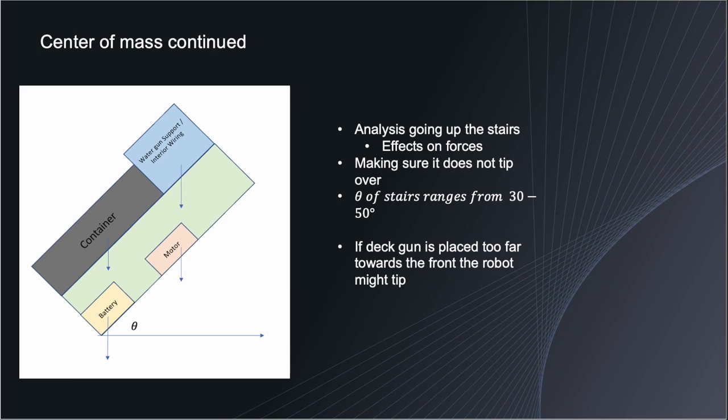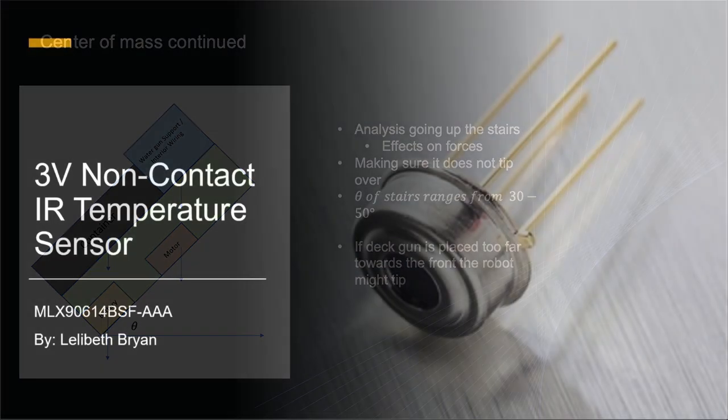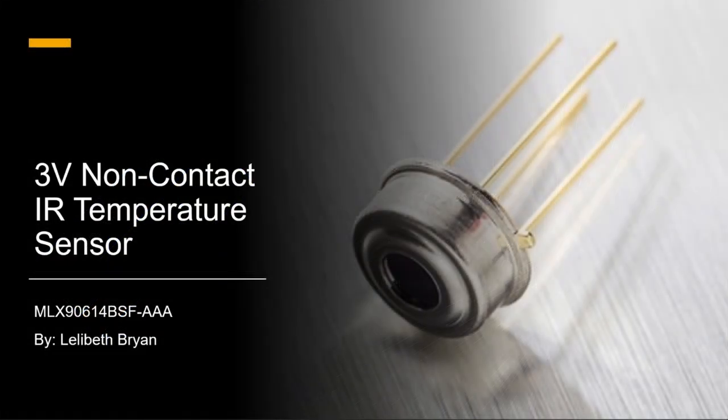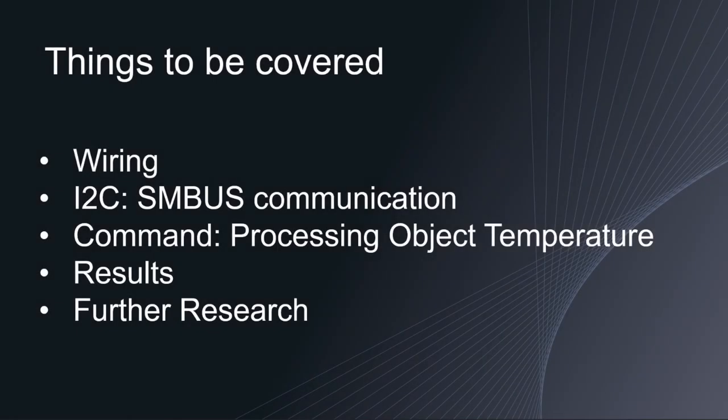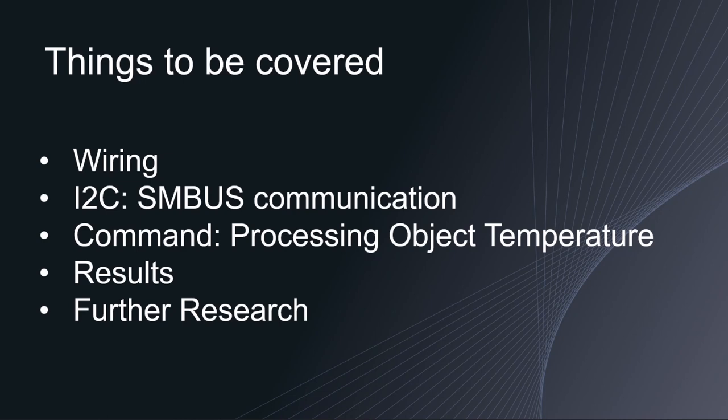And now I will pass it on to the electrical engineers to Lily Beth. This presentation will be about the 3 volt non-contact infrared temperature sensor model number MLX90614BSF. Things to be covered in this presentation shall be the sensor's wiring, the implementation of SMBUS communication, what happens when processing object temperature, the results from my research, and lastly to talk about any further research.